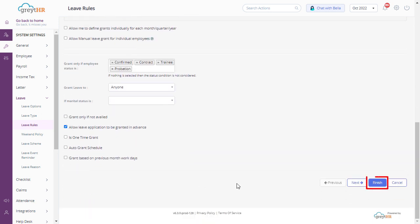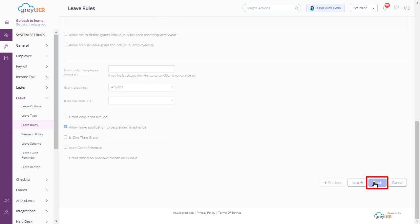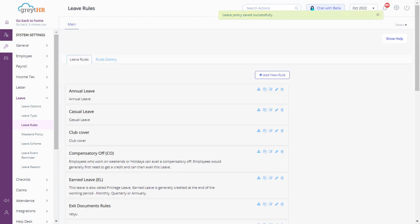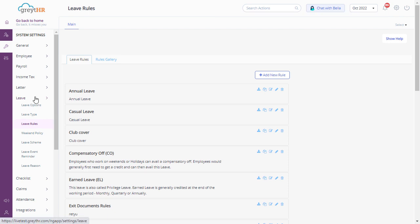Click on finish. Now let's see how to set up comp off excess hours from the overtime policy page.